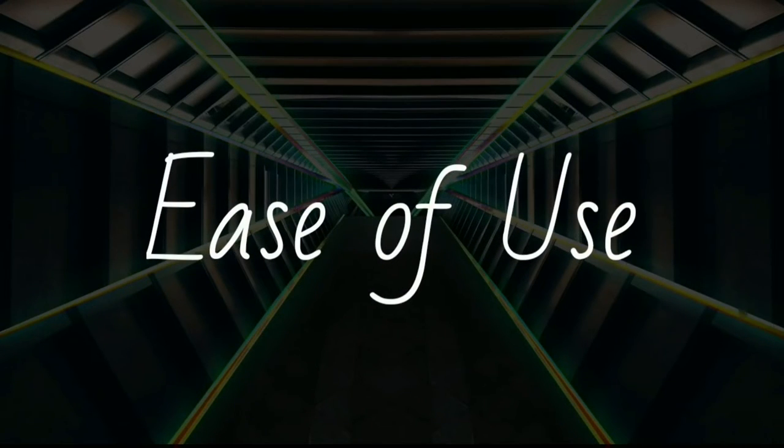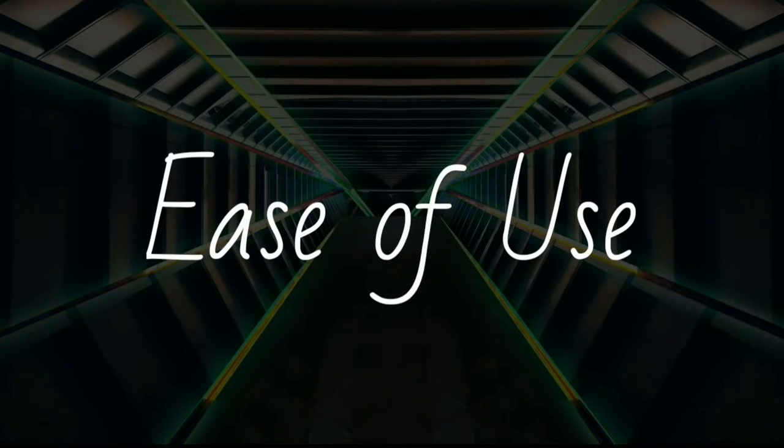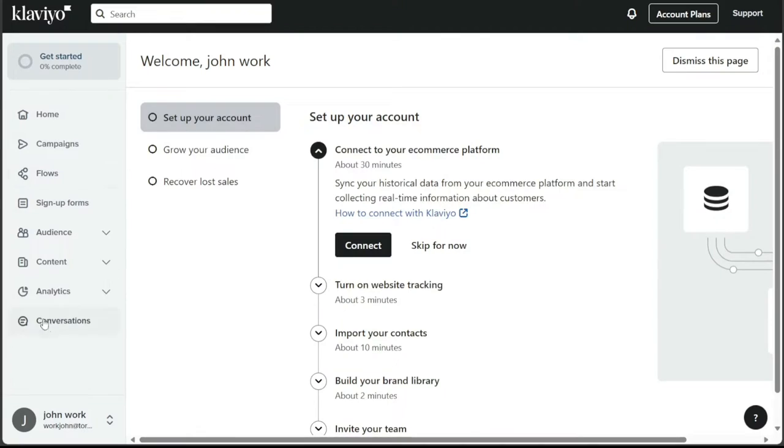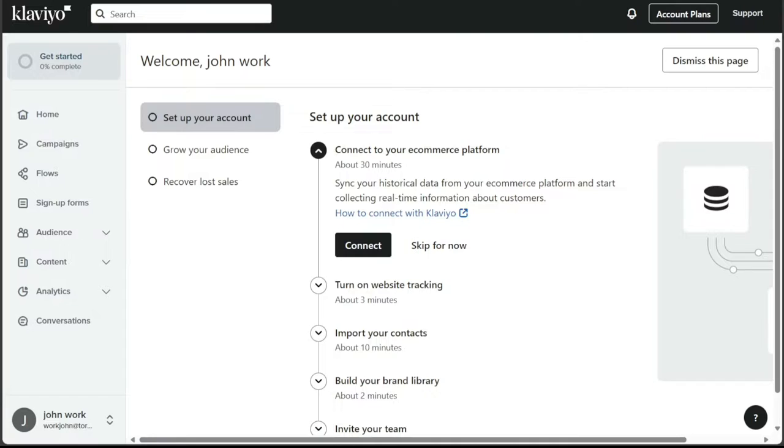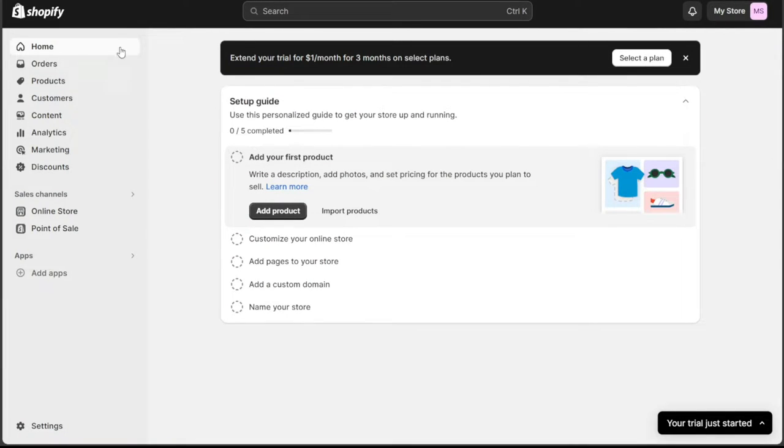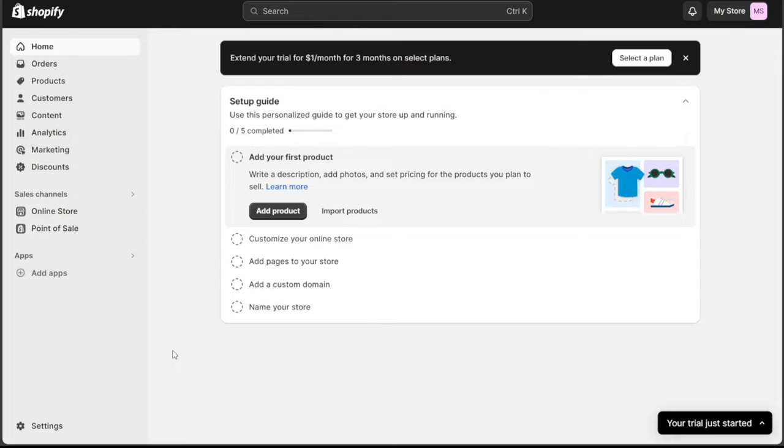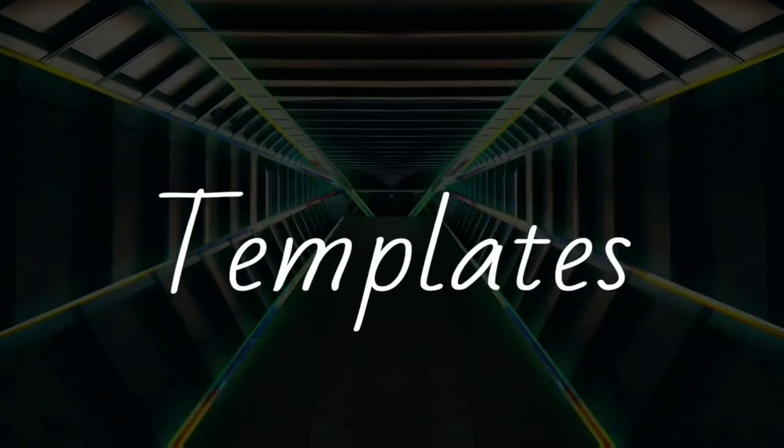When it comes to usability, Klaviyo offers a drag-and-drop template editor and an intuitive interface that makes managing marketing campaigns easy. Shopify Email, on the other hand, is known for its user-friendly interface and seamless integration with the Shopify platform, making it a convenient choice for those already using Shopify for their e-commerce store.